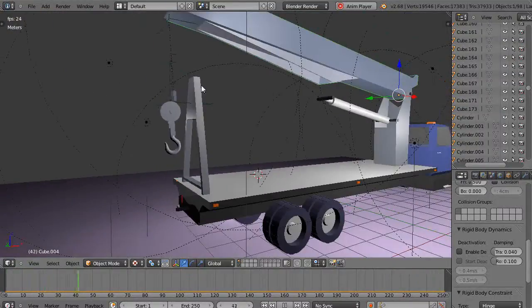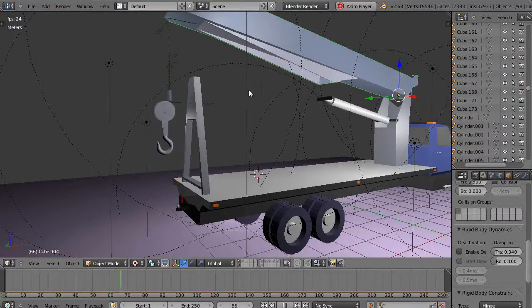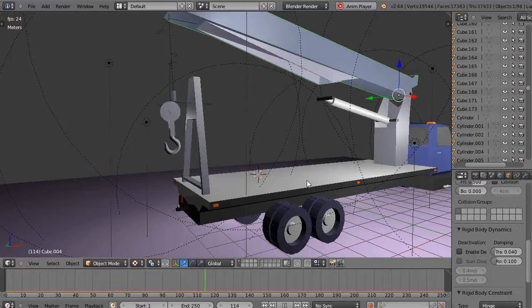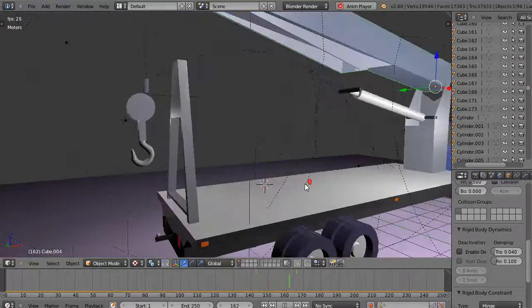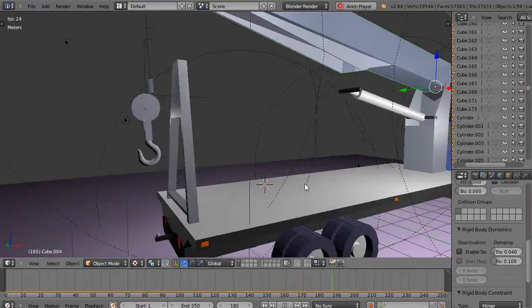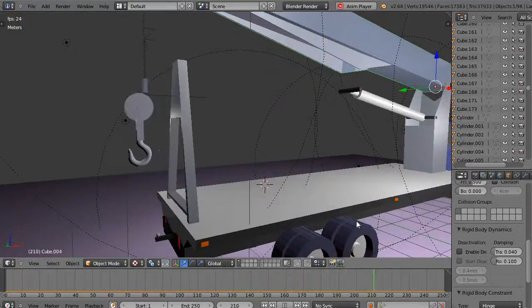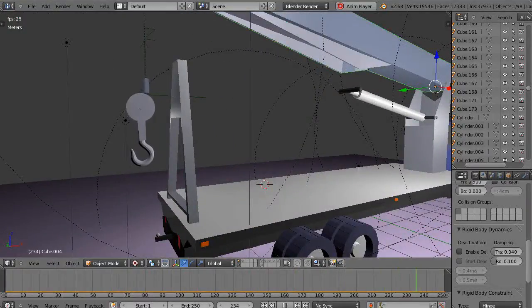But yeah, if you want to try and do rigid bodies, I'd say go for it. Just see what you can figure out and check out those playlists. All right. I'll see you in the next lesson.